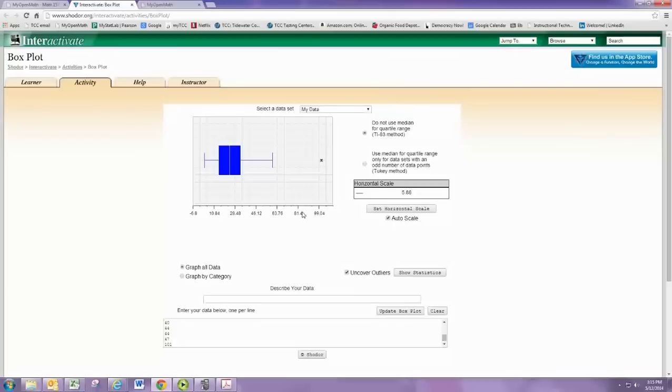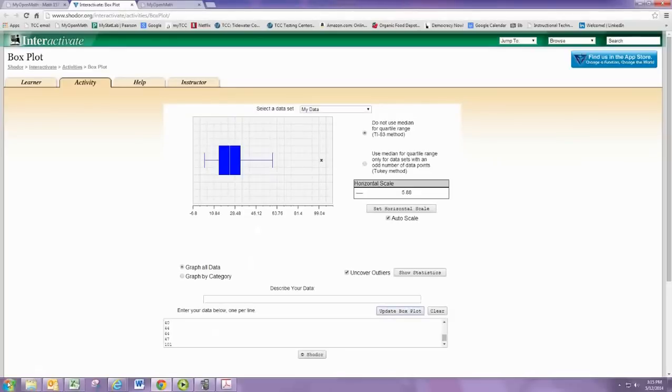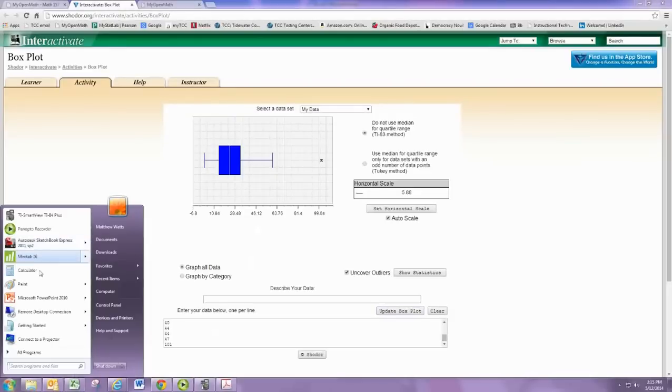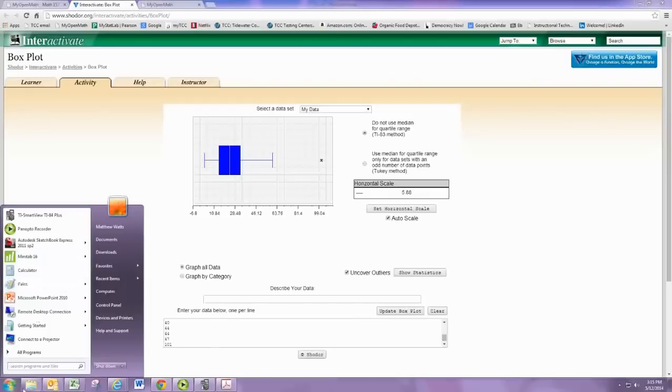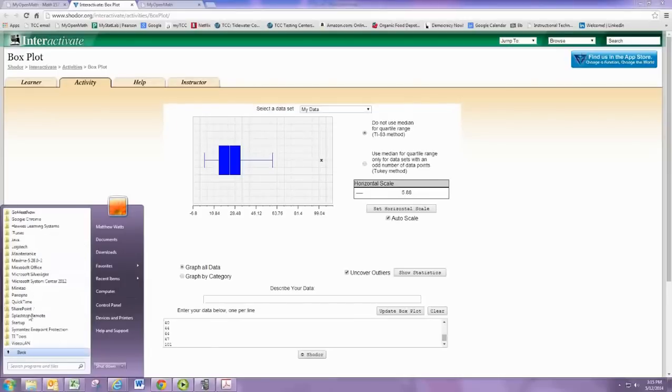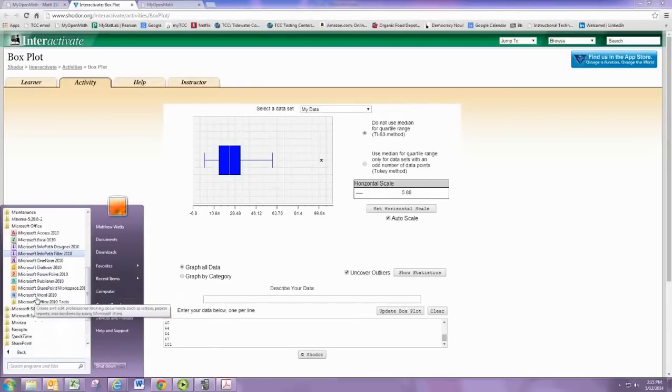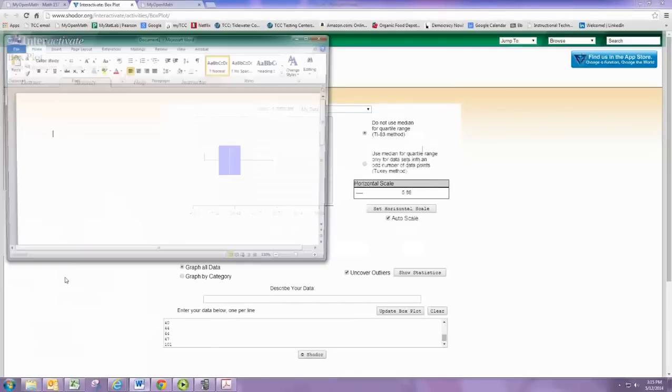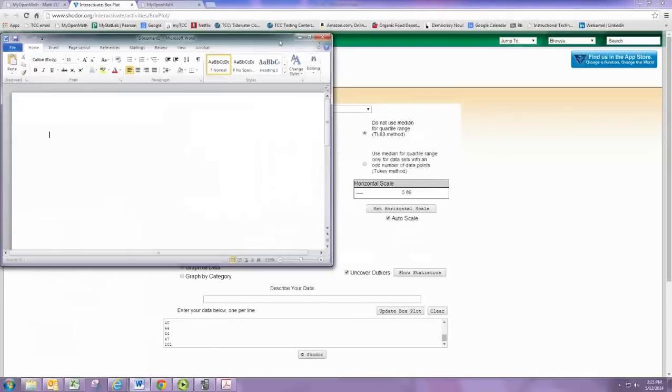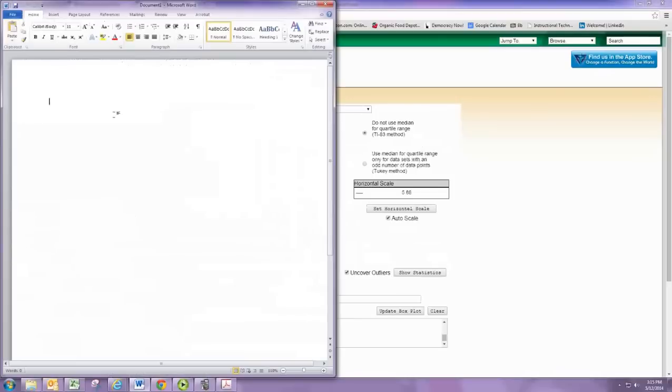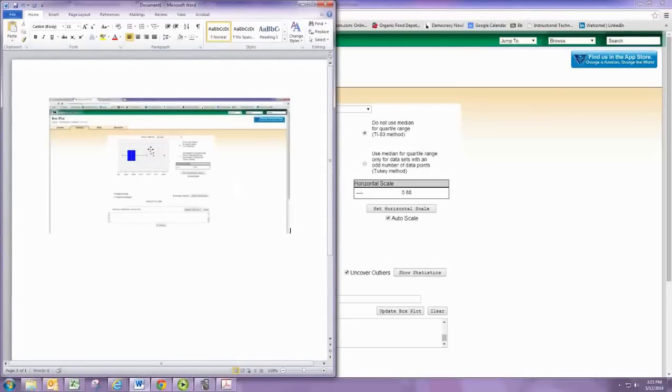Otherwise, hit Alt-Print Screen, Control-Alt-Print Screen. Then open up my document program, such as Word, and paste the image there.